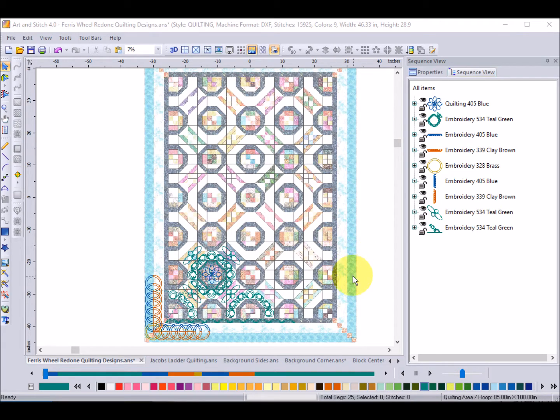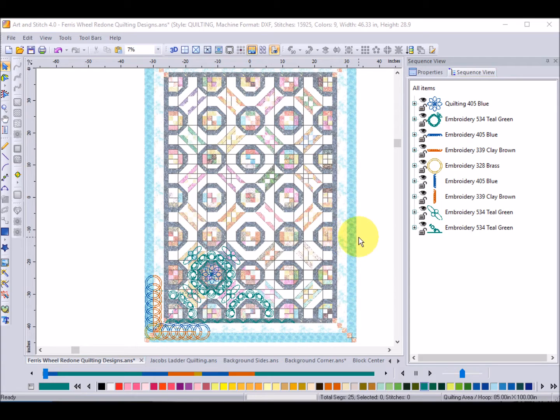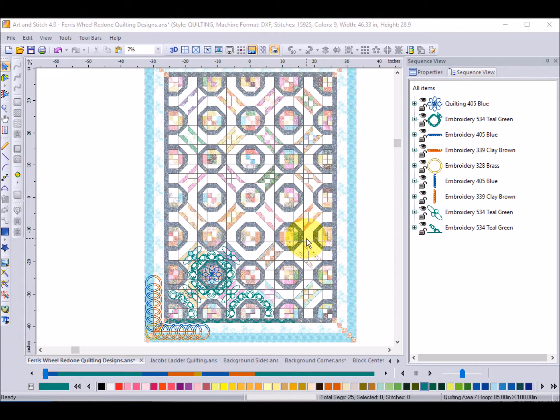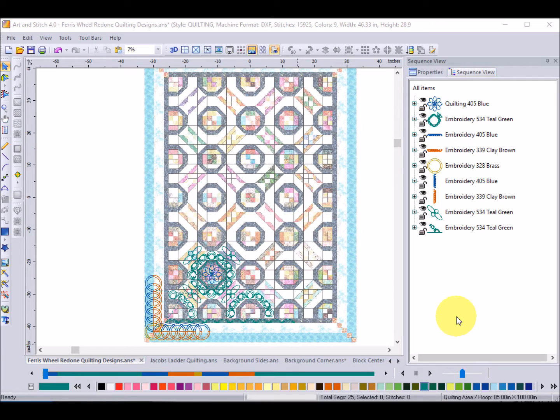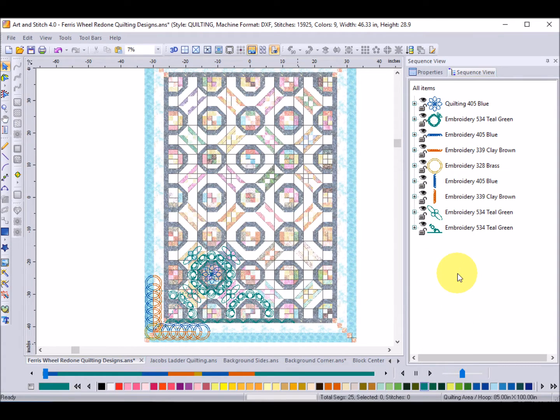So I originally did the quilt in Electric Quilt using the Anthology fabrics, brought the photo into Art & Stitch and in that corner here you can see the designs and let me just zoom in a bit.